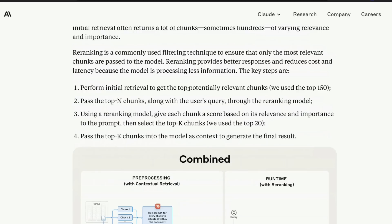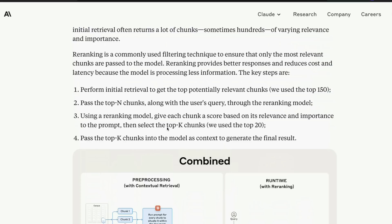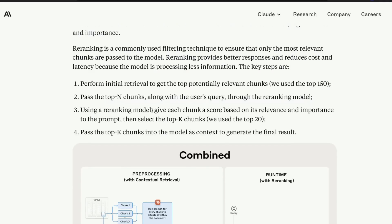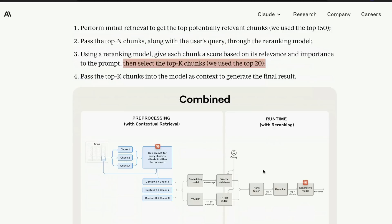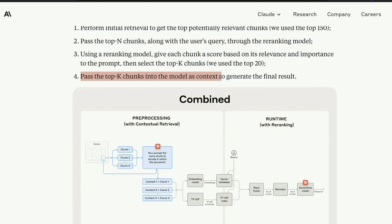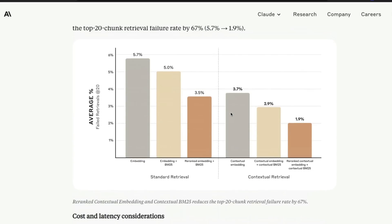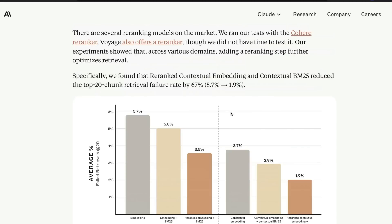You can ask a re-ranker to re-rank your retrieved items, and then send them to a large language model to create the response. The steps are: perform the initial retrieval as you have been doing; pass the top N chunks along with the user query through a re-ranking model; give each chunk a score based on relevance and importance to the prompt; then select the top K — changing the order and selecting the top 20; then pass those top K chunks into the model as context to generate the final result.